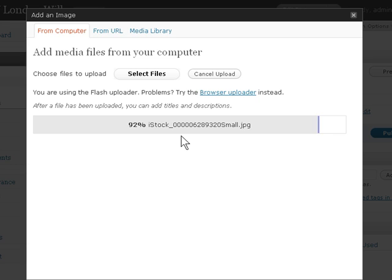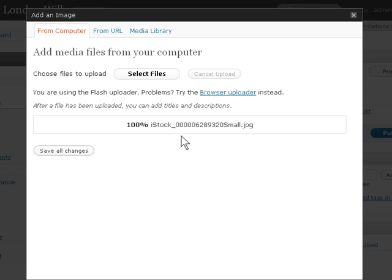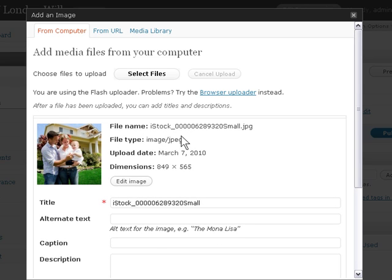There's also Getty Images, and a few other sources of royalty-free photographs. You must not steal an image from somewhere else.